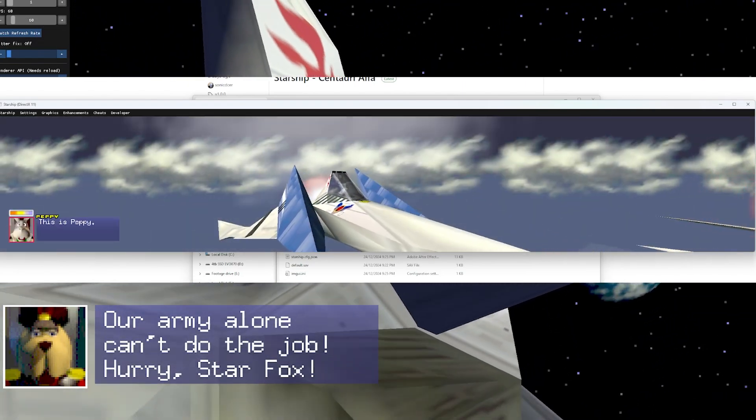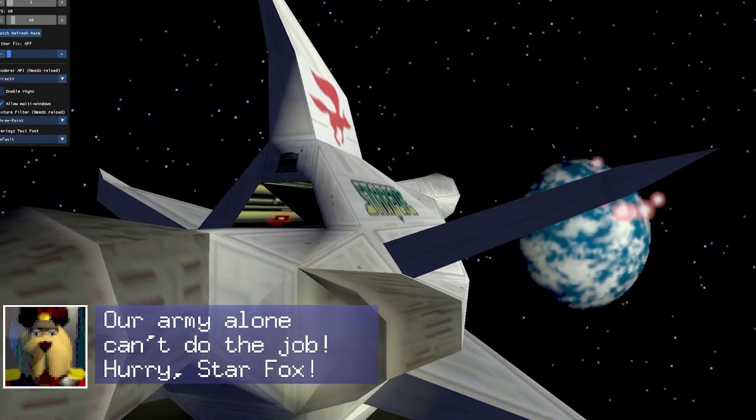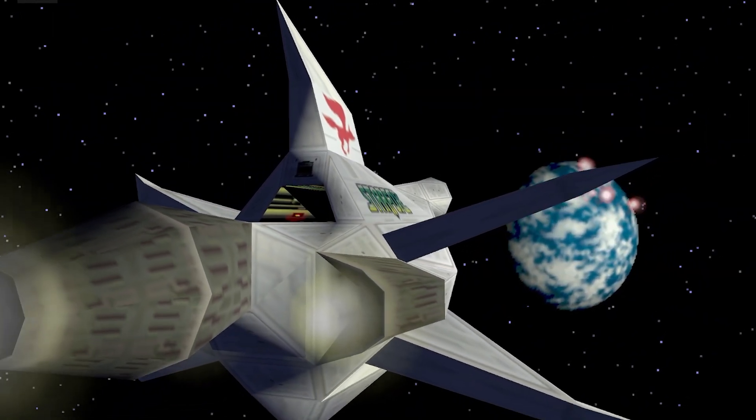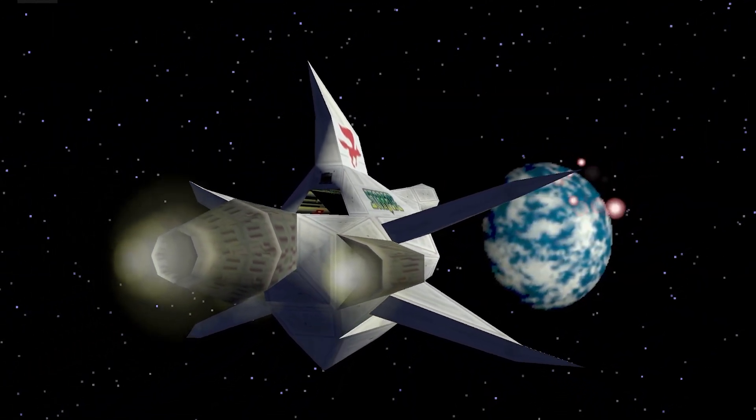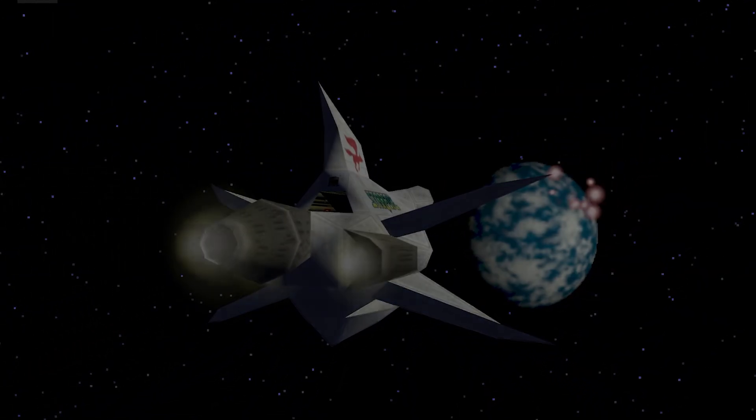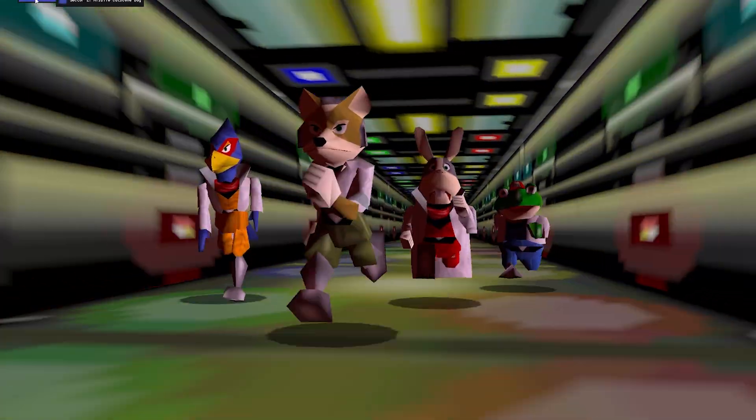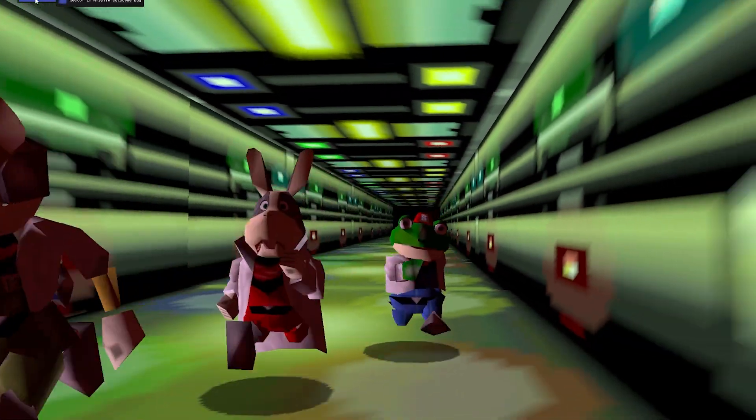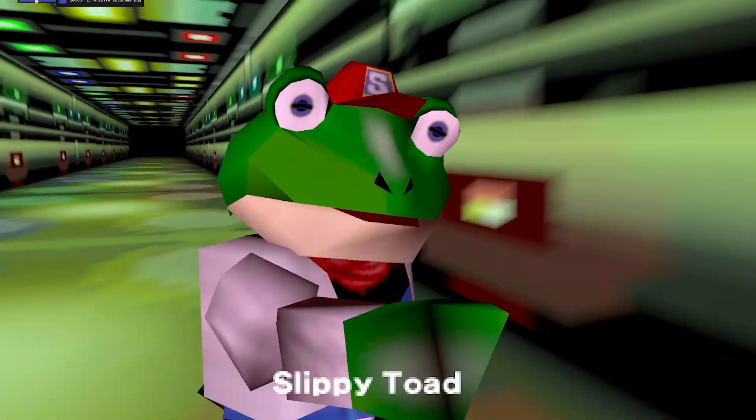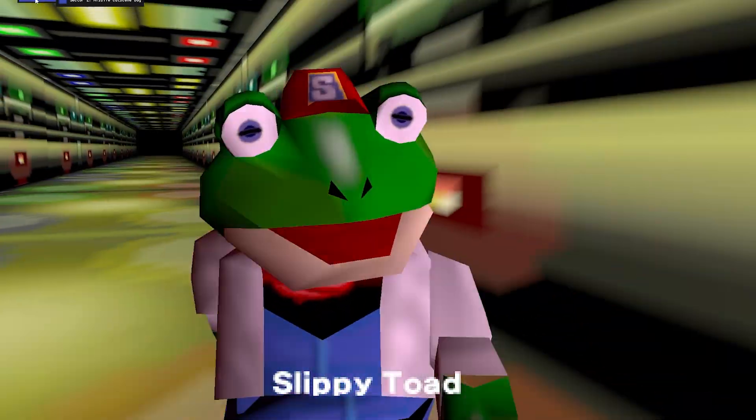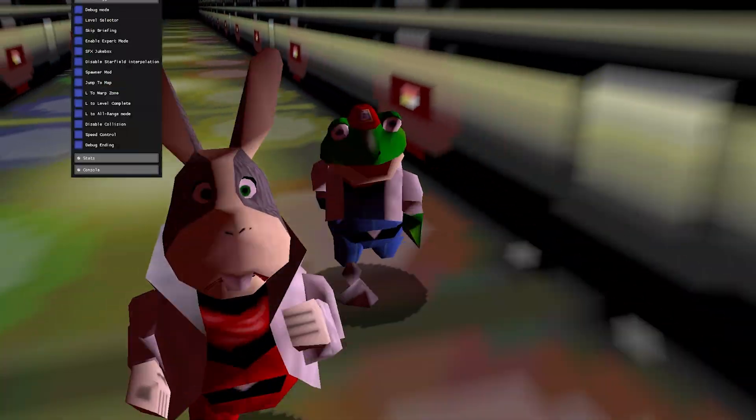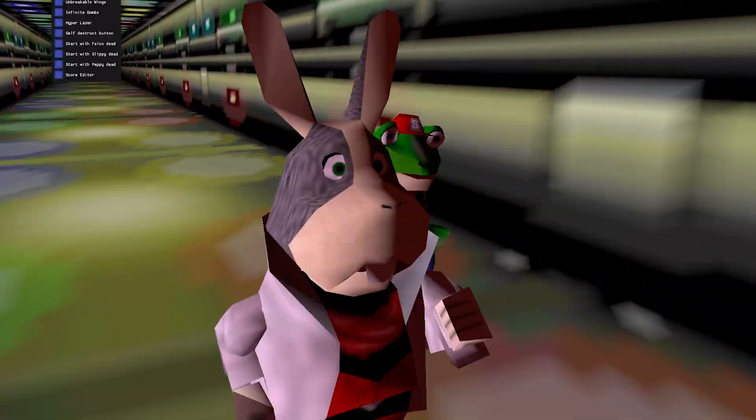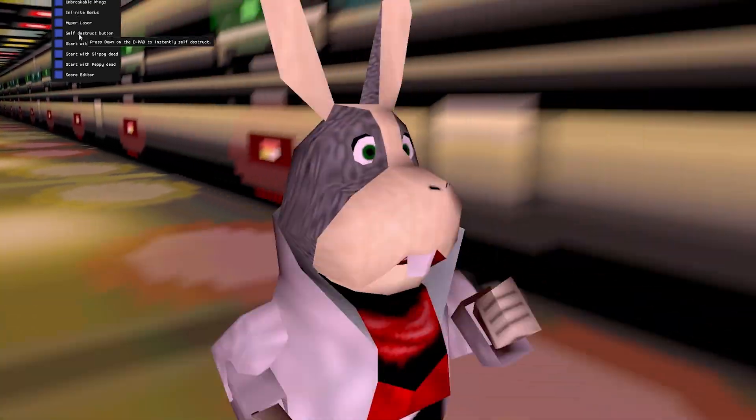Now, this comes from a decompiled rom of Star Fox 64. This doesn't use Recompile. However, I am still hopeful that Recompile can become a greater and bigger emphasis in the Nintendo 64 modding community and Nintendo 64 porting community to PC. Unfortunately, it's not quite there yet.